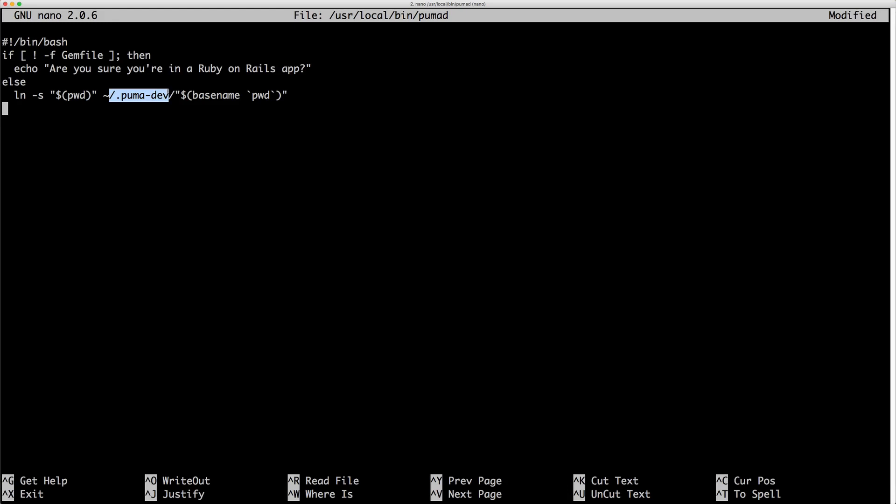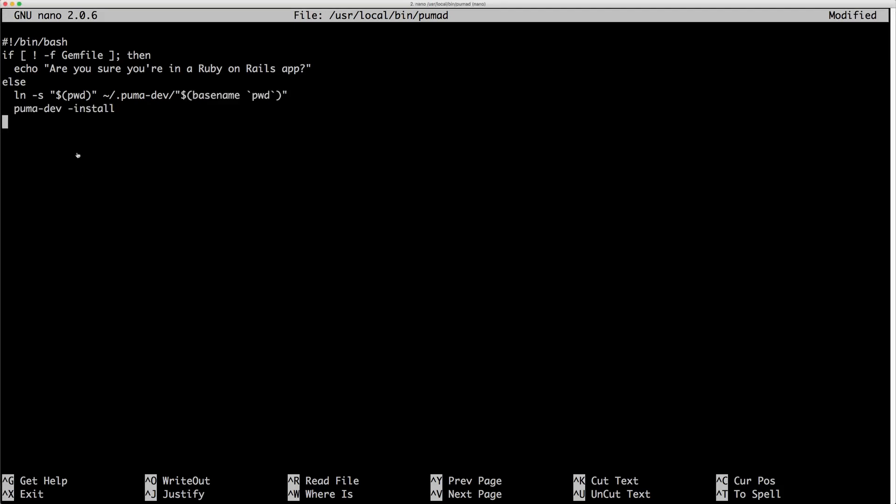And then it'll go to your home folder, the .pumadev folder. And then this is just capturing the last name of the folder from PWD. So in our case, this would be example. And then I did found for puma to pick up the new symlink, you do have to call puma dev dash install again.